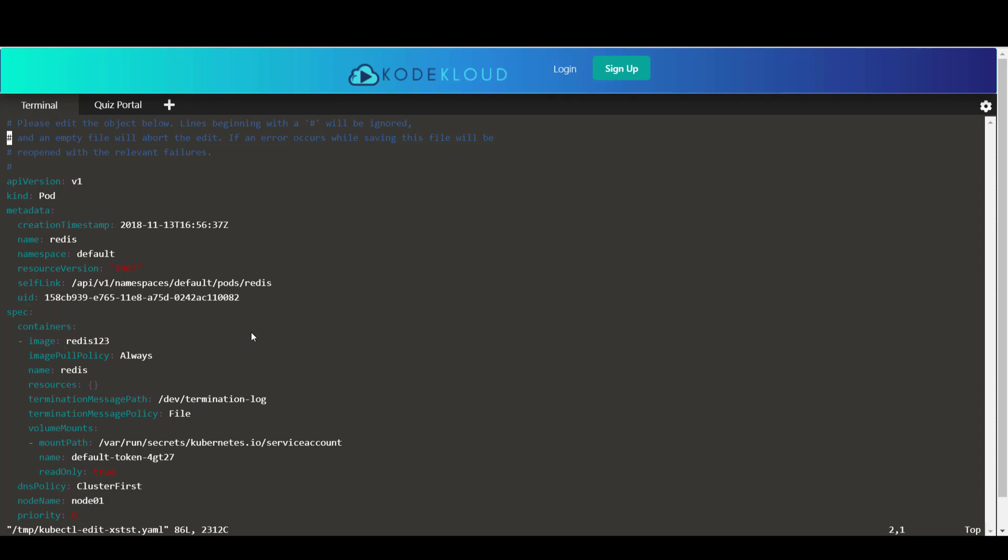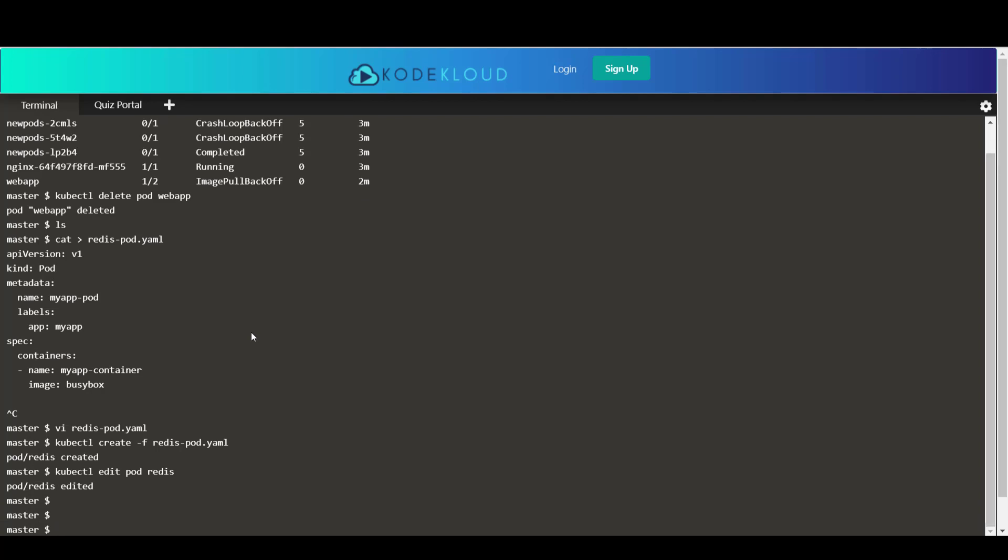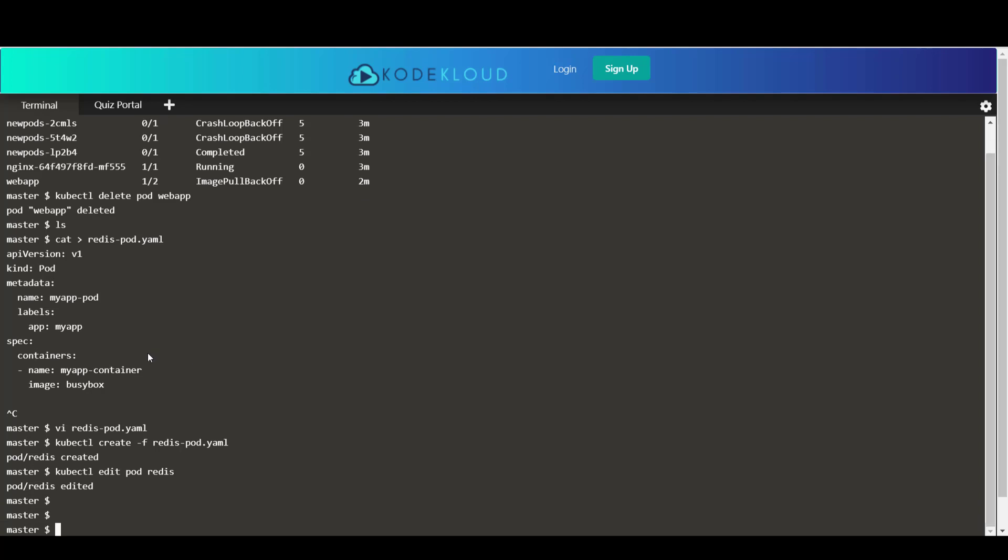Now all we need to do is make the changes that we were asked to make. In this case, we'll just go over to the redis image name and update the image name to remove the extra 1, 2, 3. Okay, and then you can just save the file as you normally would. And so that basically has updated the pod with the redis image.